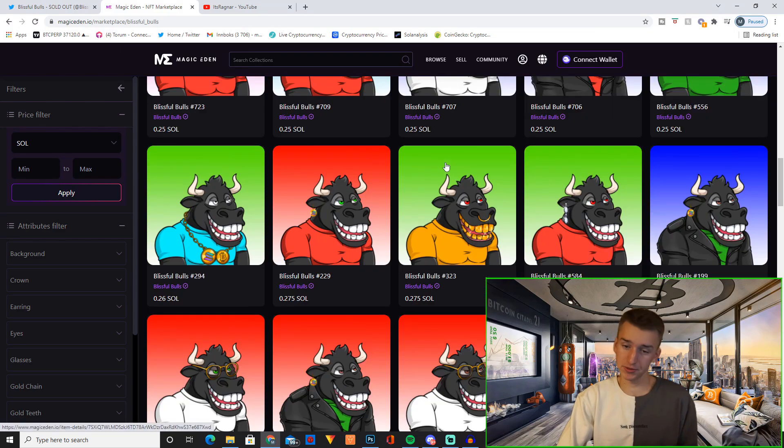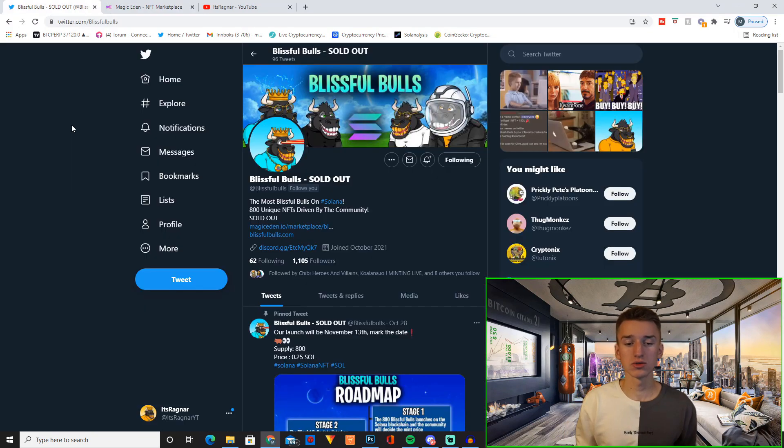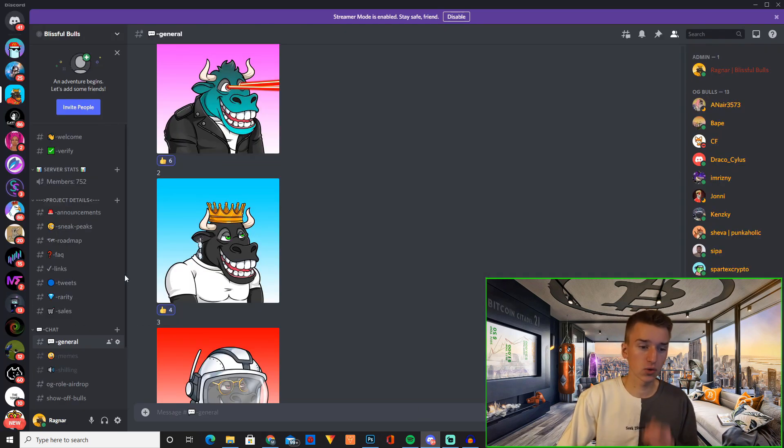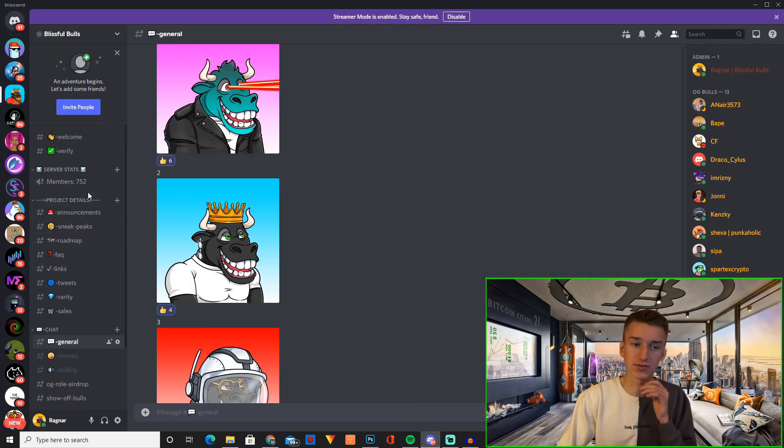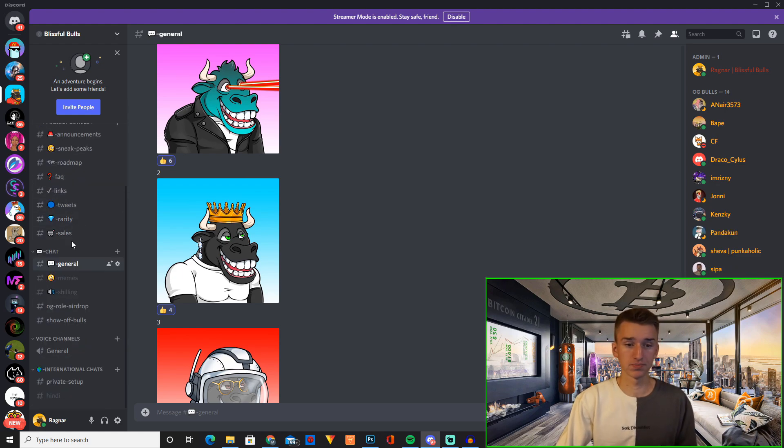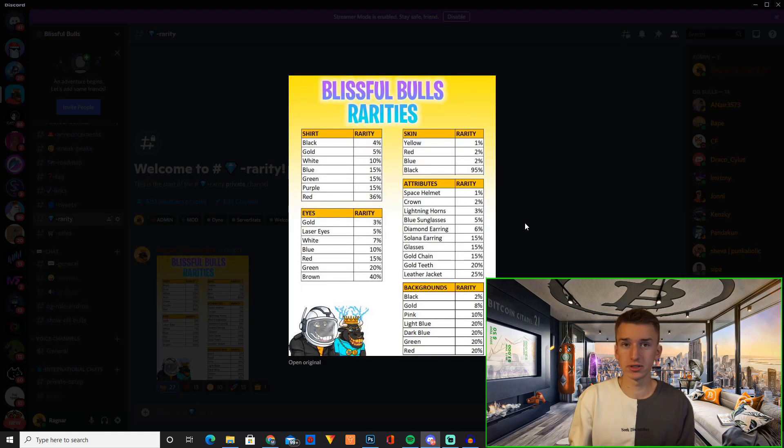But basically this is what they look like. Personally I really like the design. Currently we have 1,105 followers over on Twitter and in our Discord we currently have 752 members.